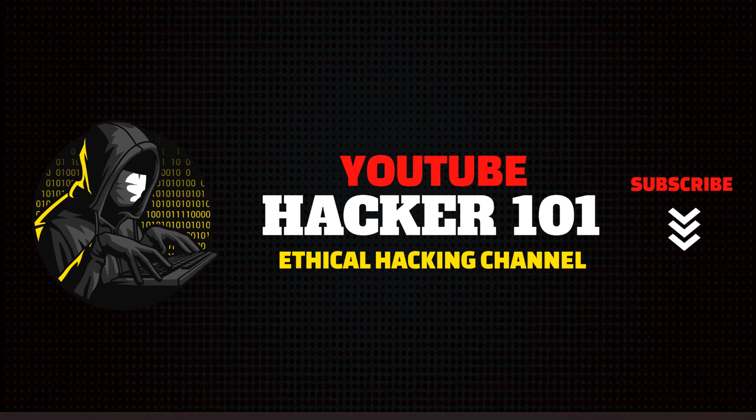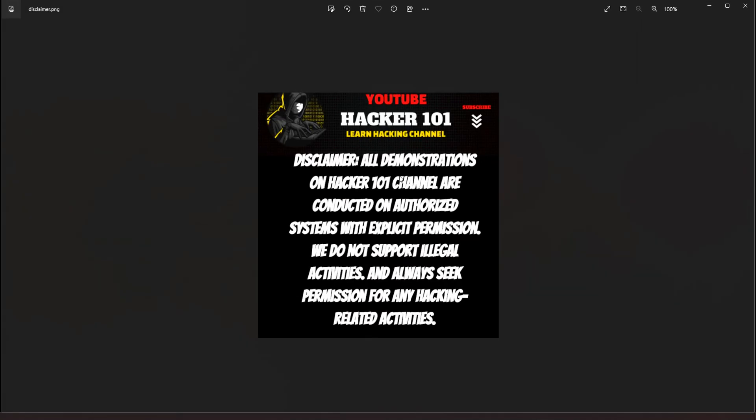Alright, and before we get started, I do want to read my disclaimer. Alright, so as you guys know, all the demonstrations on Hacker 101, I perform these hacks and tests and scans on equipment that I own. So I have the permission. I don't support any illegal activity, and you should always have permission before you perform any hacking-related activity.